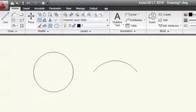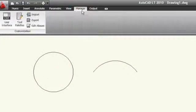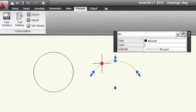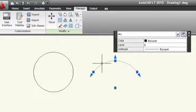When I close the CUI editor and select an arc, you can see how the Ribbon panel updates to show me the Modify panel. That's a great example of using the CUI editor to customize your AutoCAD LT interface. For more tips like this, be sure to check back with us every week at the AutoCAD Exchange.